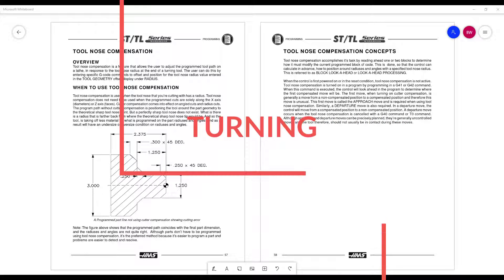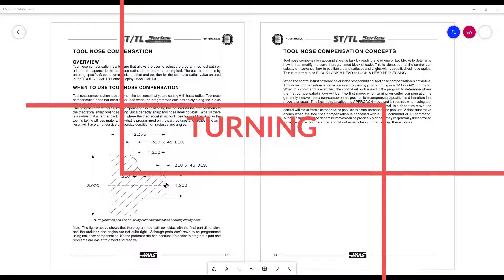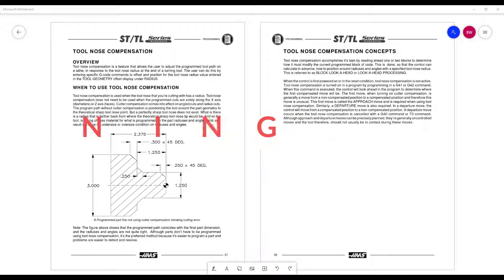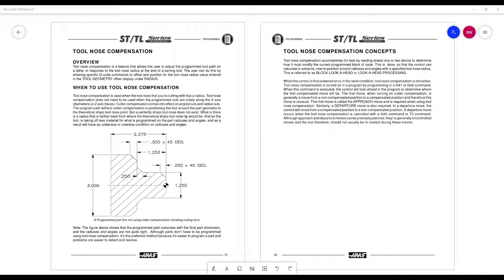Alright, let's talk about cutter comp on the lathe, which is actually called tool nose radius compensation. And the key here is that this only matters when you have to cut something when the Z and X are moving at the same time.